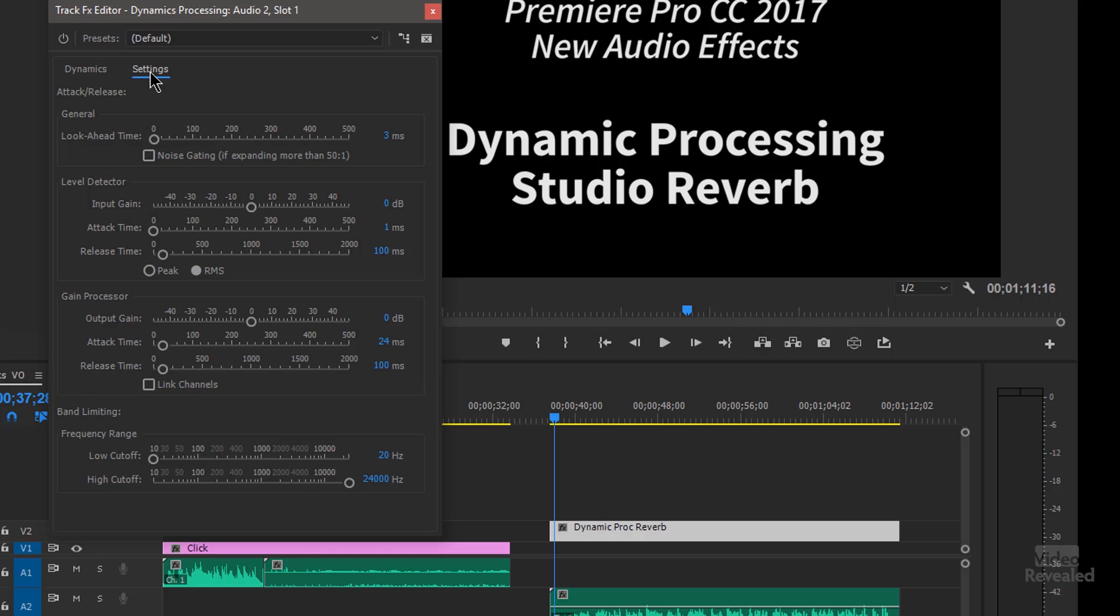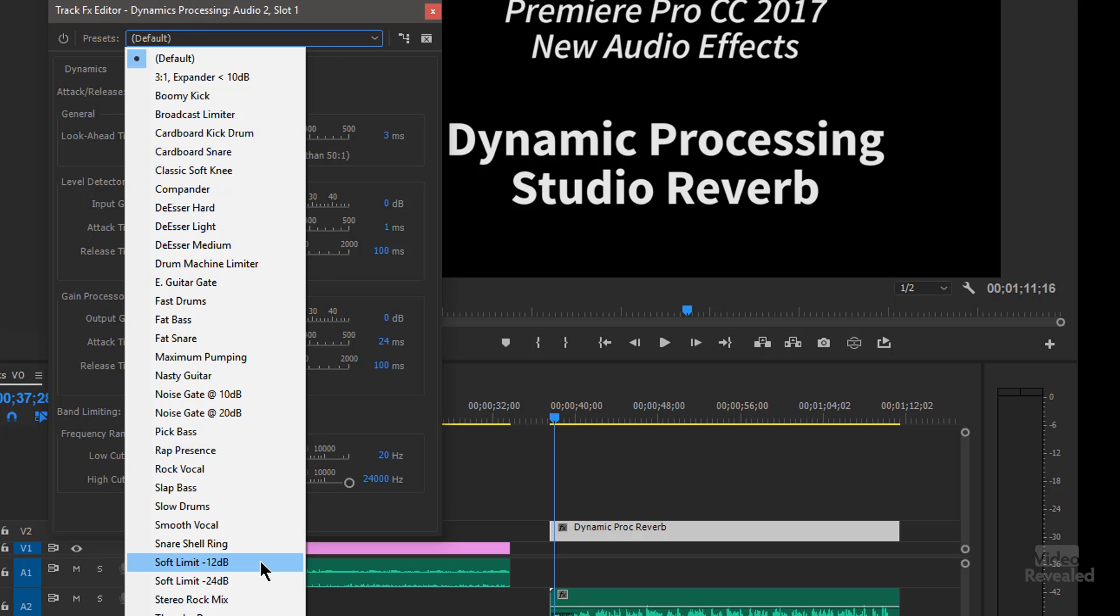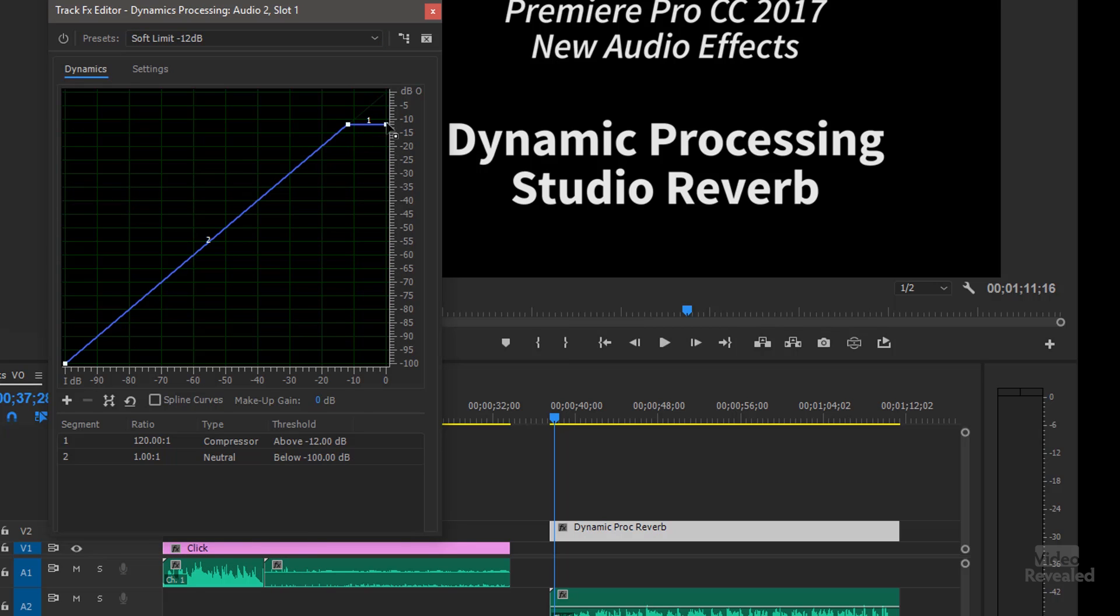And this has two different settings. Dynamics and Settings. And a bunch of different defaults. I'm going to jump right down to this Soft Limit, minus 12 dB. It's going to turn on a bunch of settings for us. And it's going to hit this high area in here.